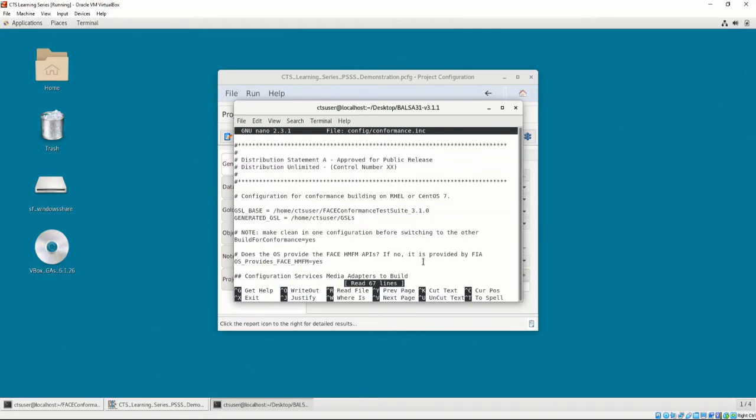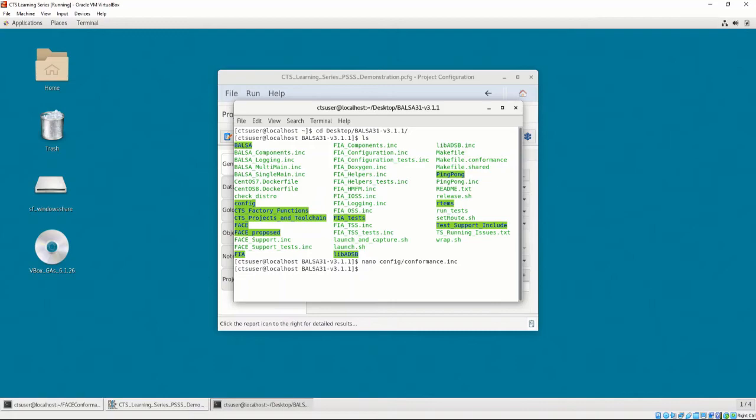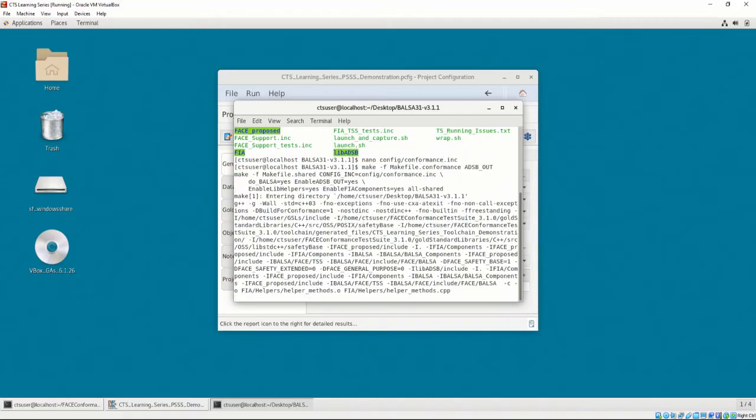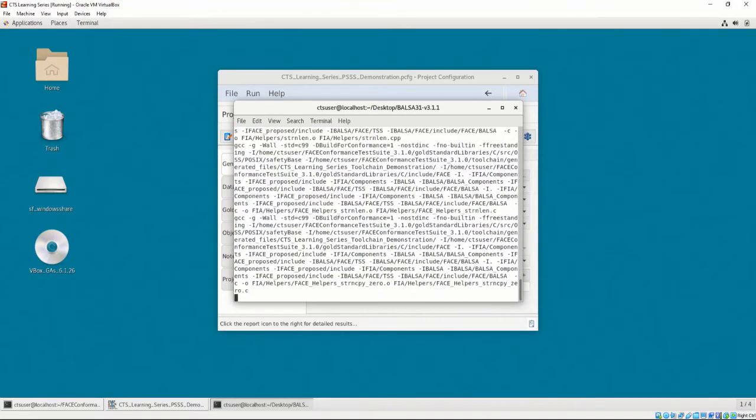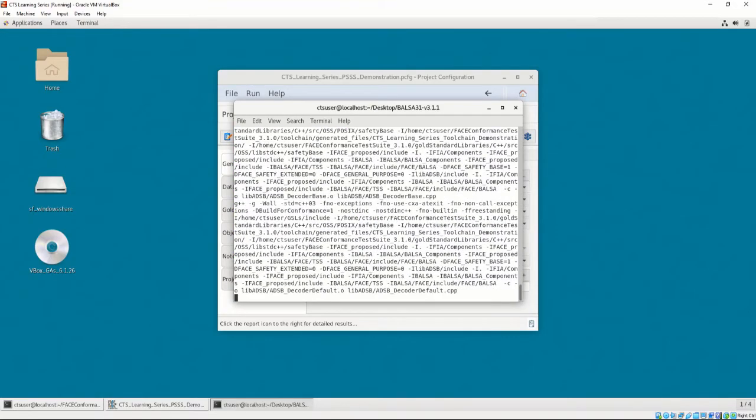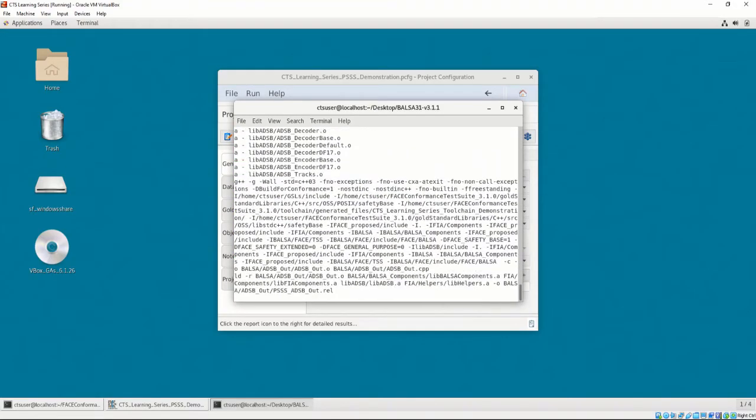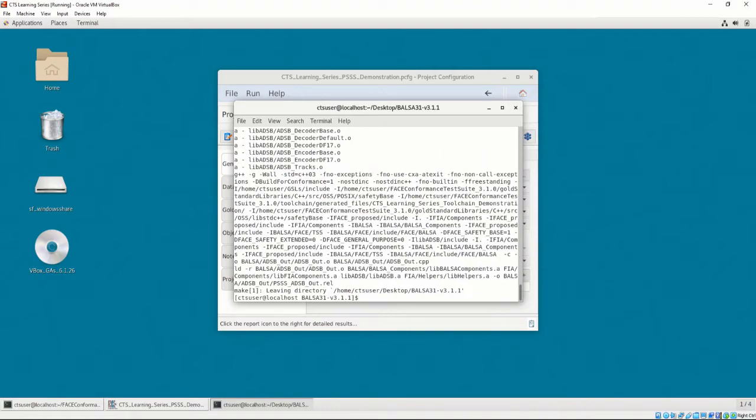Enter make -f makefile.conformance adsb-out. BALSA will build and create an object file. The file extension for the object file will be .rel. Let's provide the newly created .rel file in the target linker section.